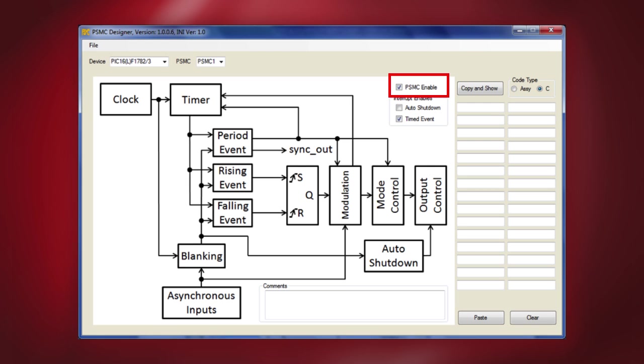Here you will notice a checkbox in the GUI named PSMC Enable. This checkbox is used to enable or disable the currently selected PSMC. Similarly, there is an Interrupt Enable checkbox which enables or disables the corresponding bit of the PIE register for the currently selected PSMC.